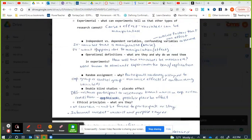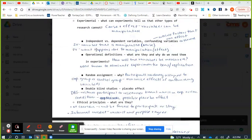Confounding variables are outside factors that can affect the outcome of research and are hard to control for. In experiments it's hard to get a representative sample since you rely on volunteers. Things like age, weight, or amount of sleep the night before could all be confounding variables. Random assignment is how we control for these — every participant must have an equal chance of being in any group.